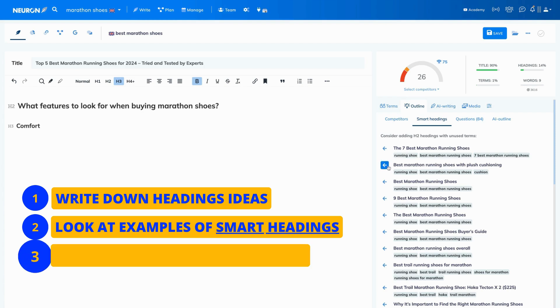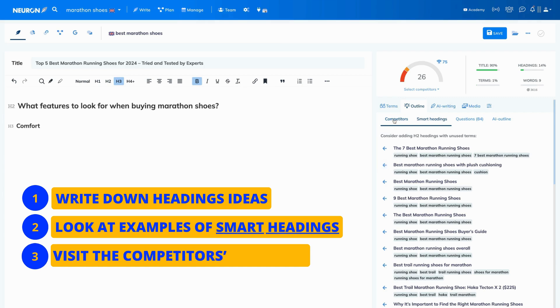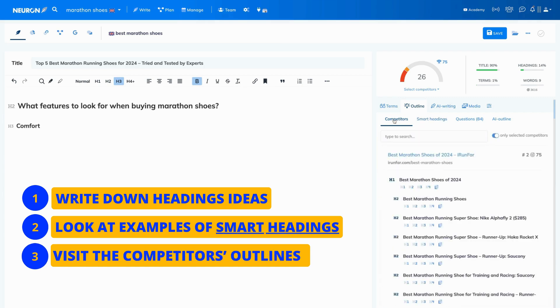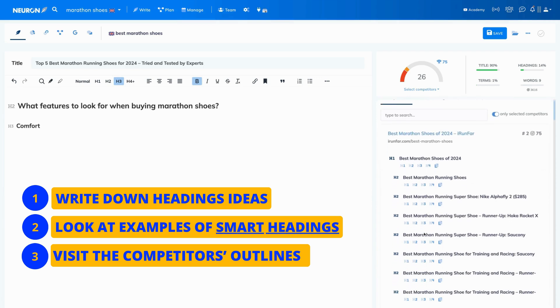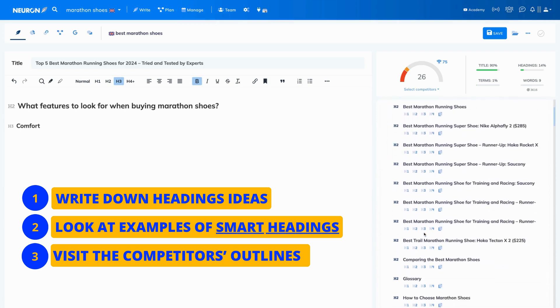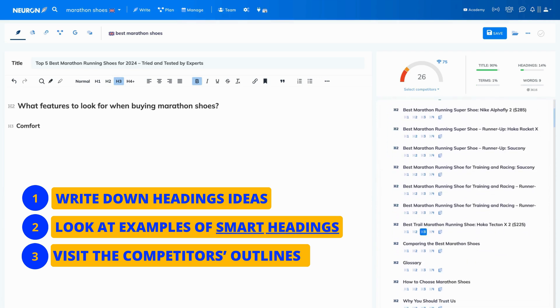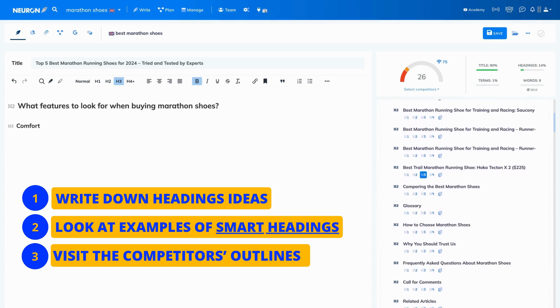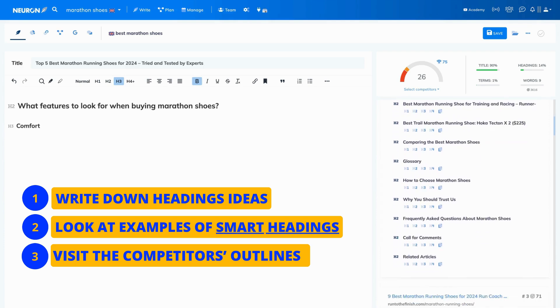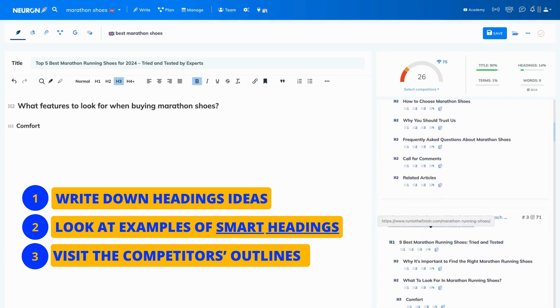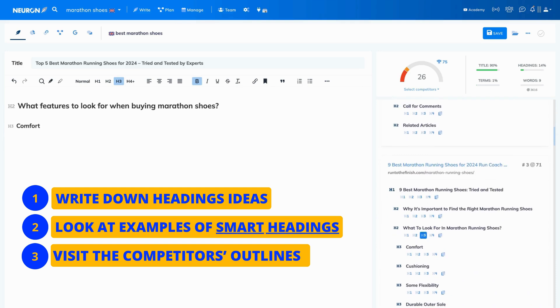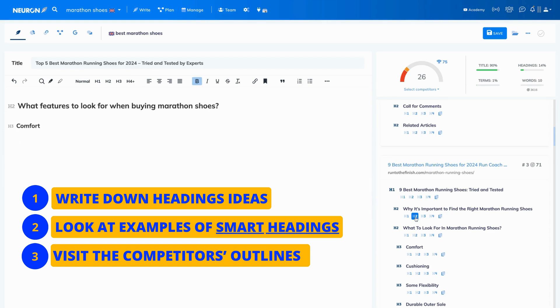Then, visit your competitors to see examples of their outlines. Go through them and see if there is anything else you would like to include in your content. For example, let's add this heading to our content. Place a cursor where you want the heading to appear and select a heading type. H2. That's all. That's simple.